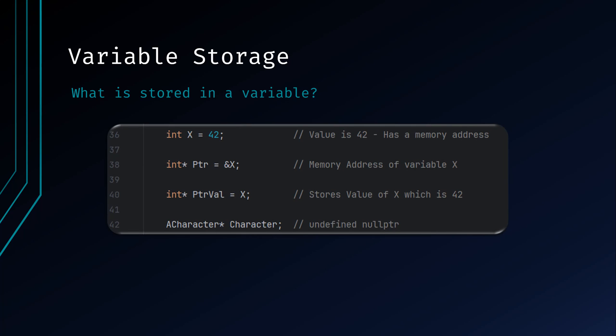In this example, you can get an idea of what is actually stored in a variable when it is declared. In the first line, X is an integer with a value of 42. Although it isn't a pointer, it still has a memory address that can be referenced. Variable PTR is a pointer that references the memory address of the variable X, denoted by the ampersand X. Declaring its value as a reference to variable X means that any changes made to PTR will physically change the value of variable X. Variable PTRVal is a pointer that holds the value of variable X, which currently is 42. Changing the value of PTRVal will not affect the value of X.